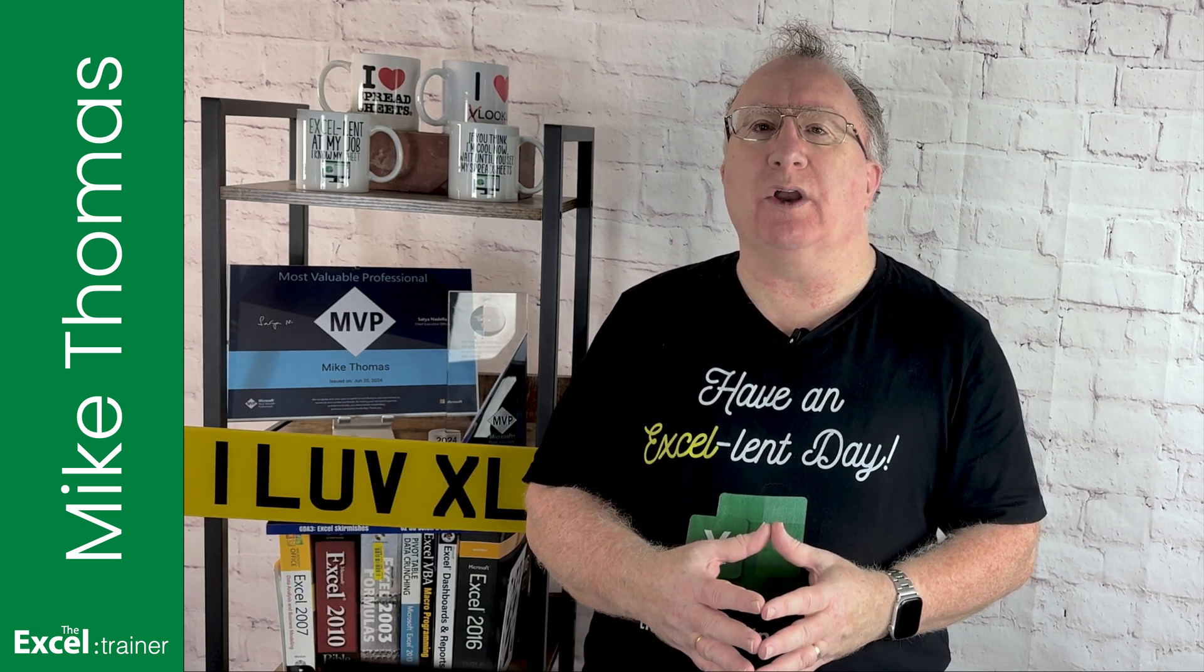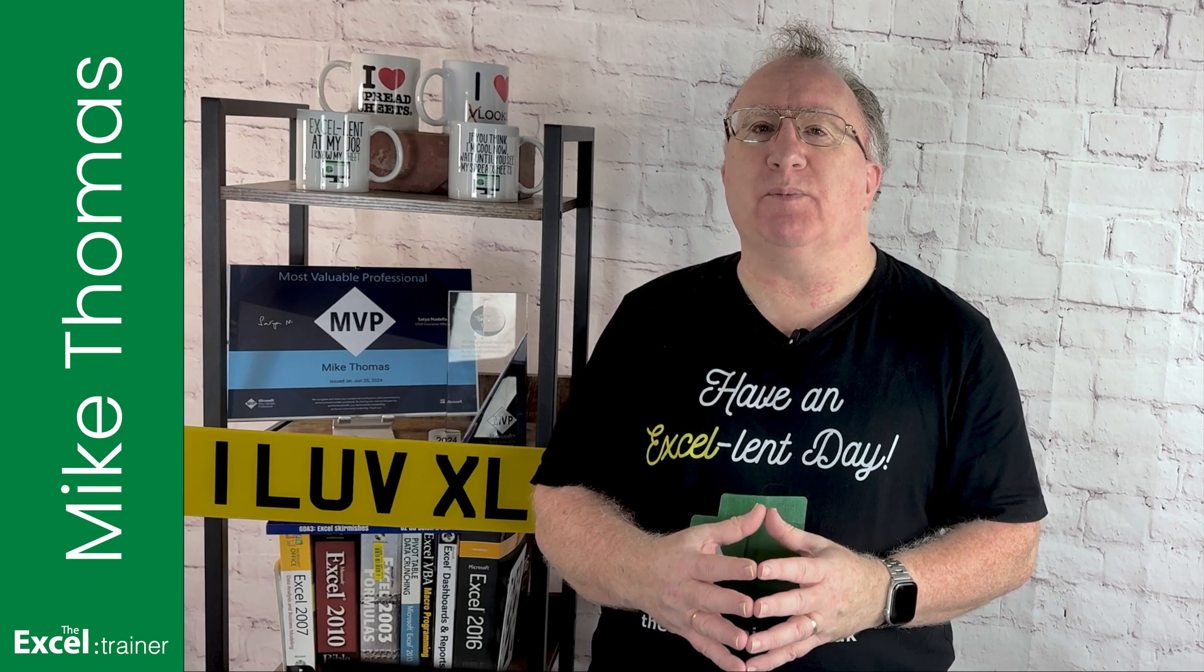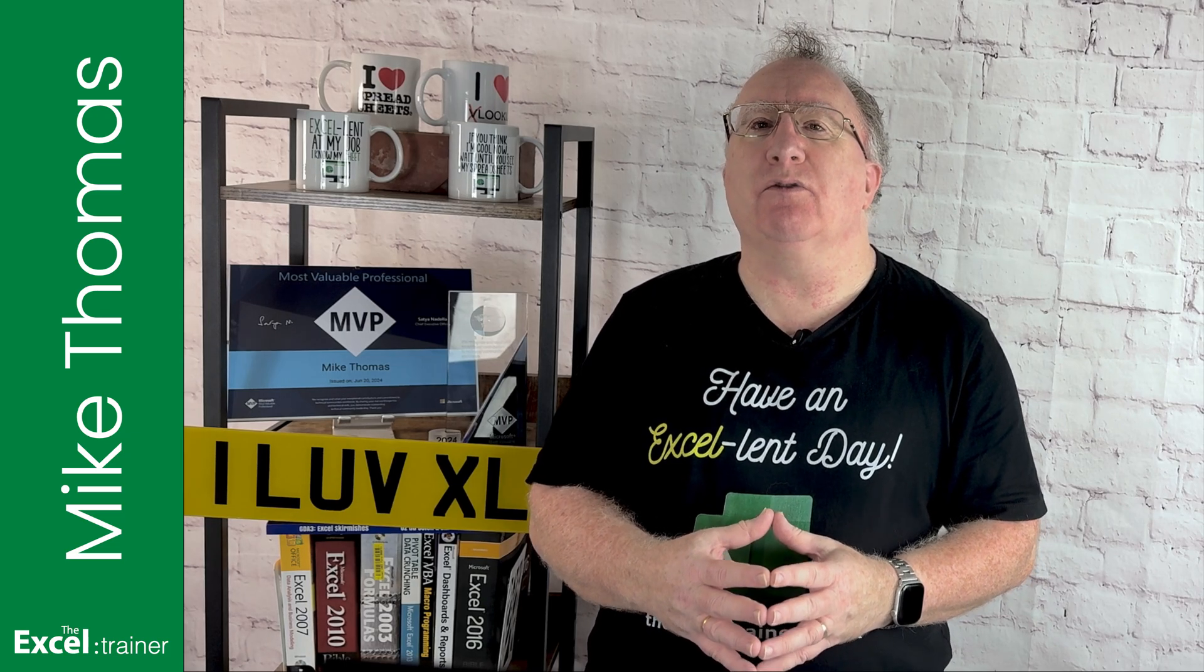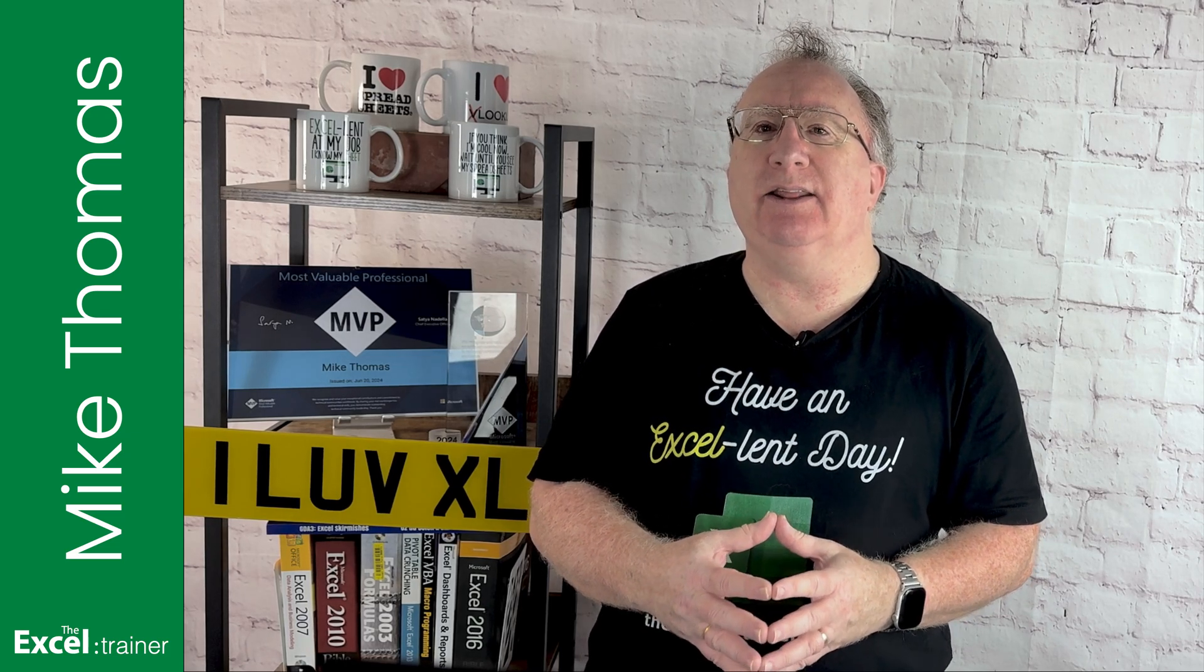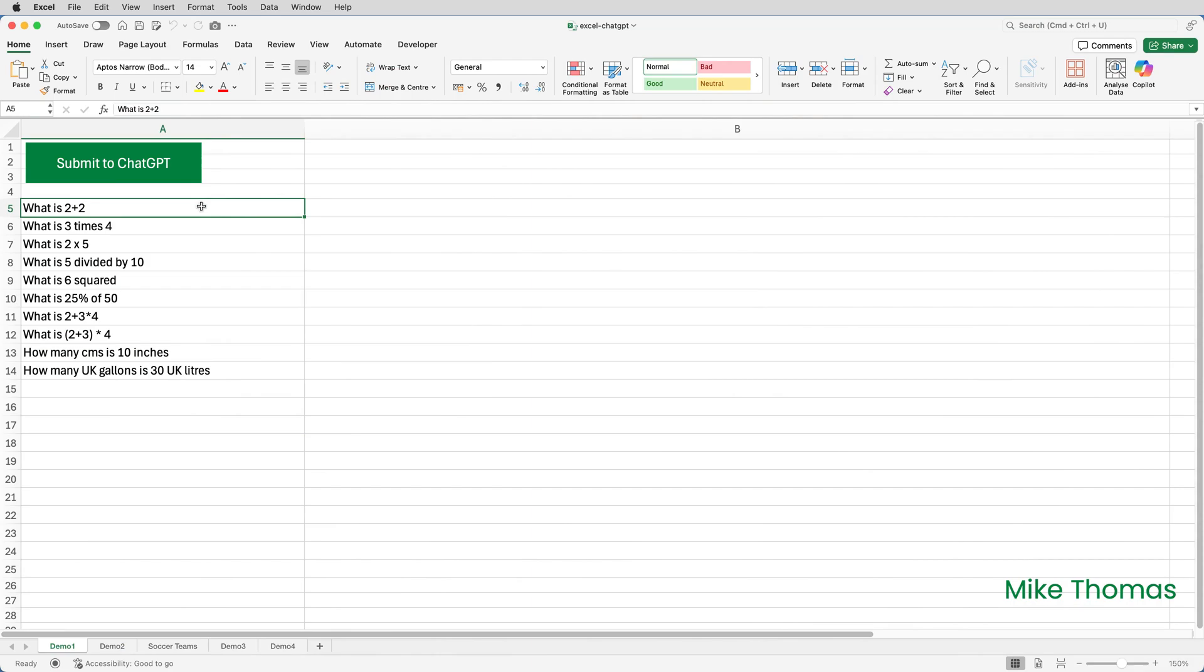If you want to follow along you can download a copy of the practice file from the link in the description below. Before I show you the VBA code and how it all hangs together, let me take you through some examples. Rather than having a fixed range A1 to A10, my version has the flexibility of allowing the user to choose how many questions they want to ask. It doesn't matter what row the questions start on as long as it's column A.